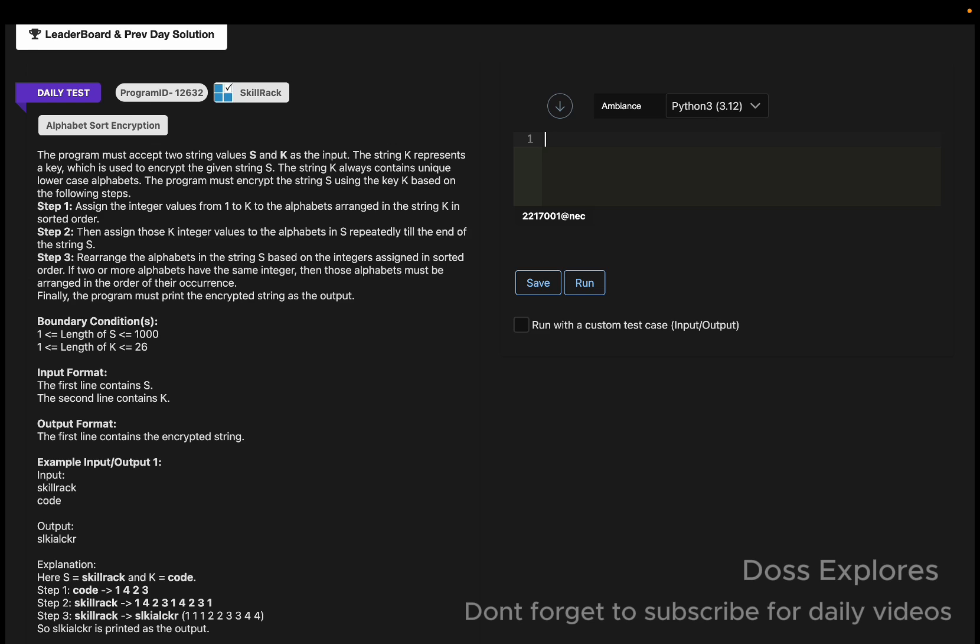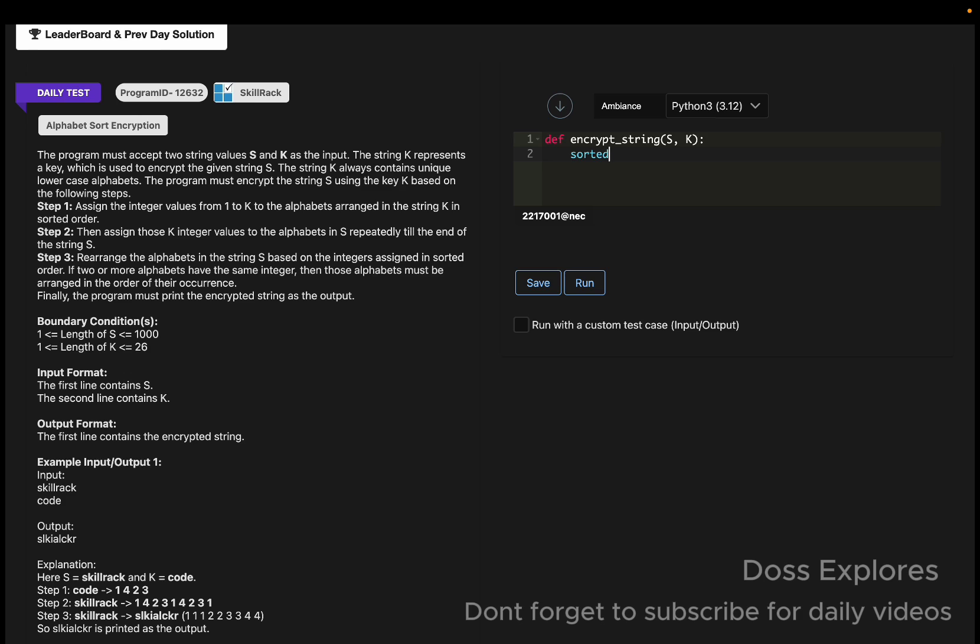We must finally print the encrypted string as the output. Today I'm going to solve this question using the Python language. First I'm going to create a function encrypt_string. As per the question, the values are s and k.